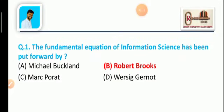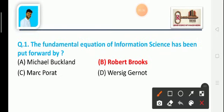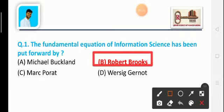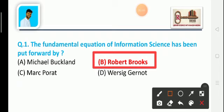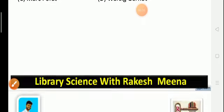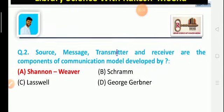The first question of the video series is: The fundamental equations of information science has been put forward by whom? Option A is Michael Buckland, option B is Robert Brooks, option C is Mark Porat, and option D is Versig. The correct answer is option B — Robert Brooks. The fundamental equations were given by Robert Brooks.